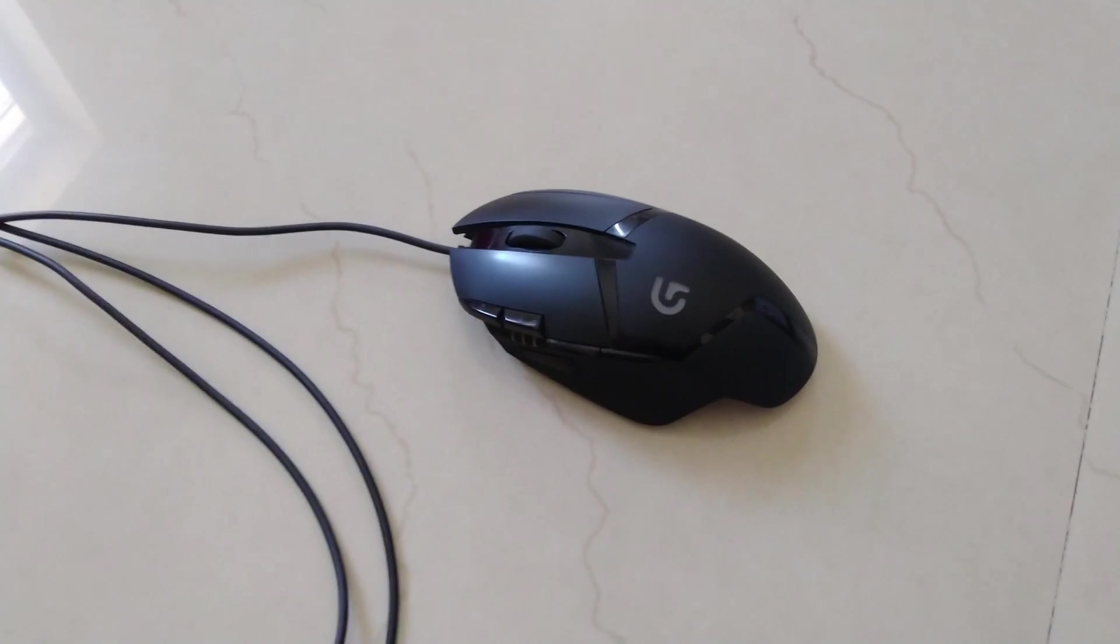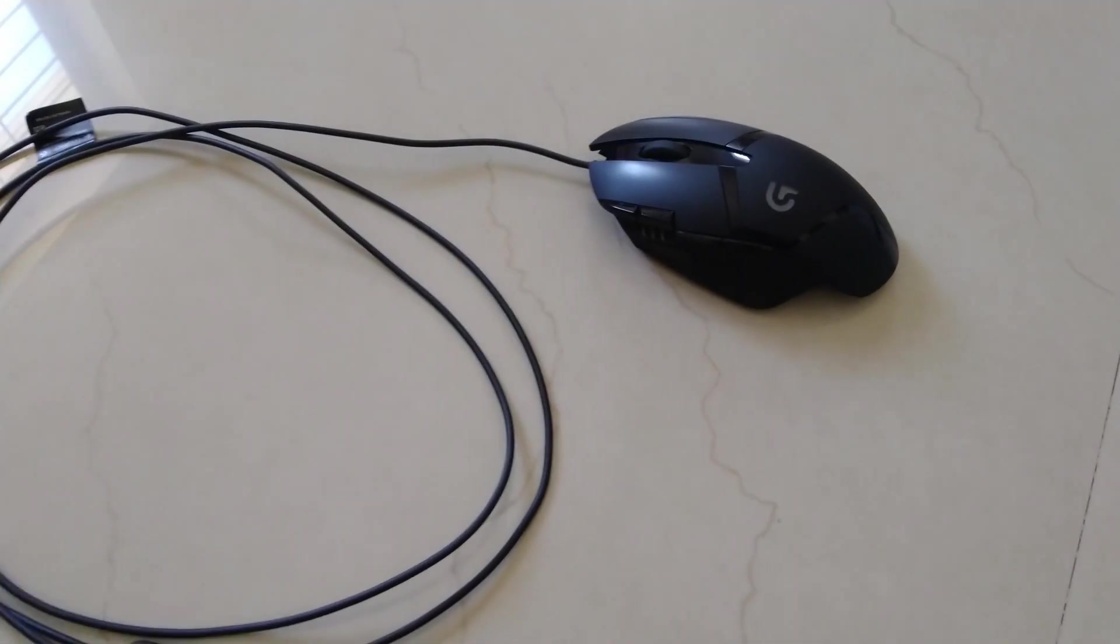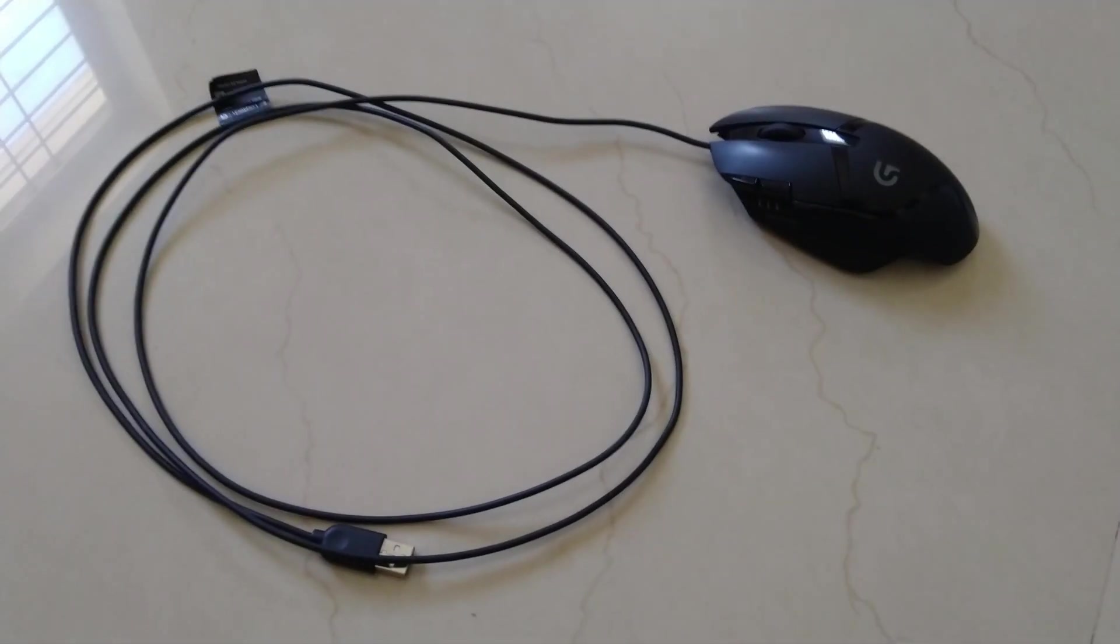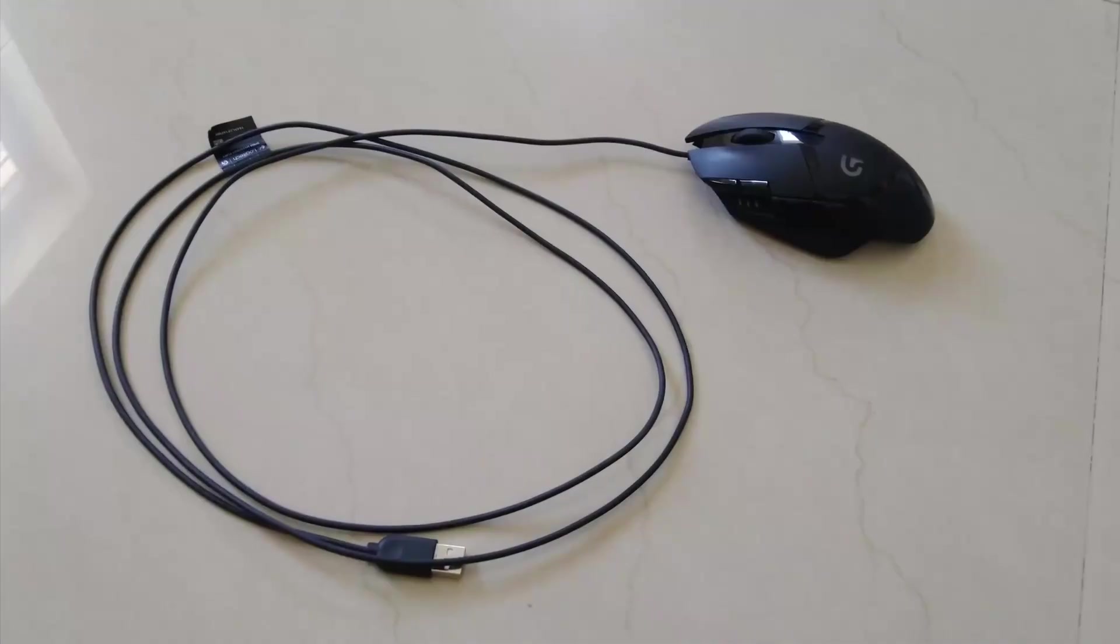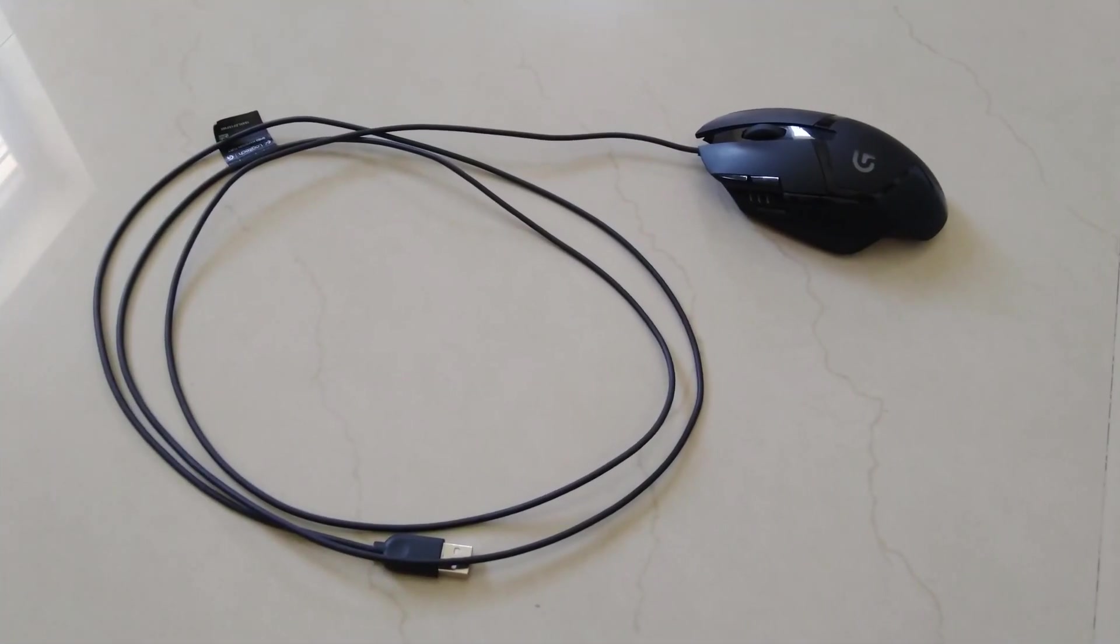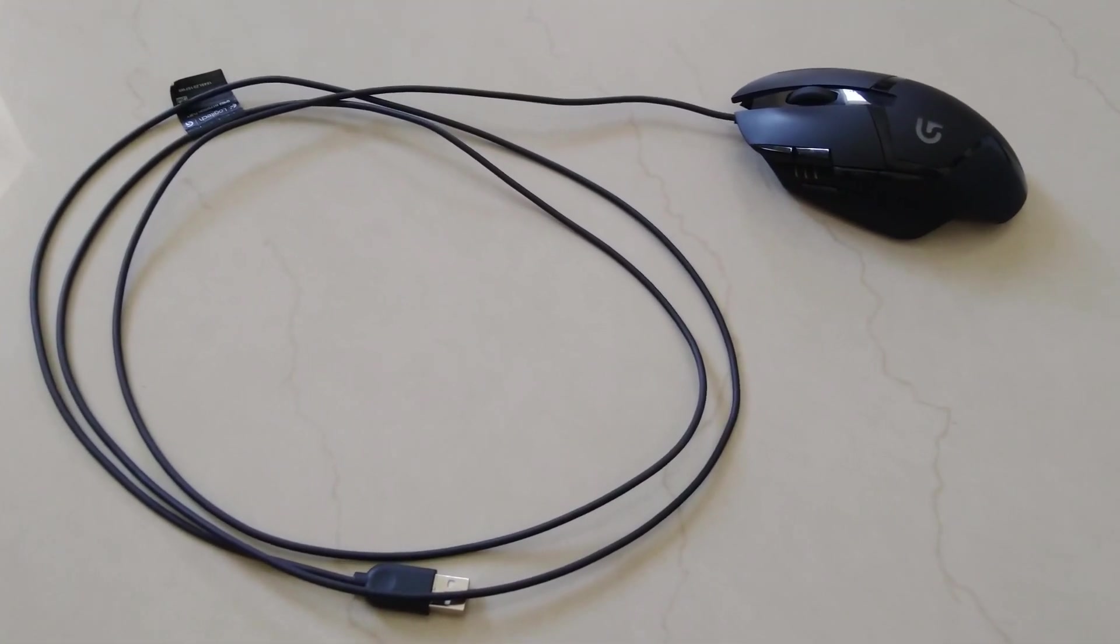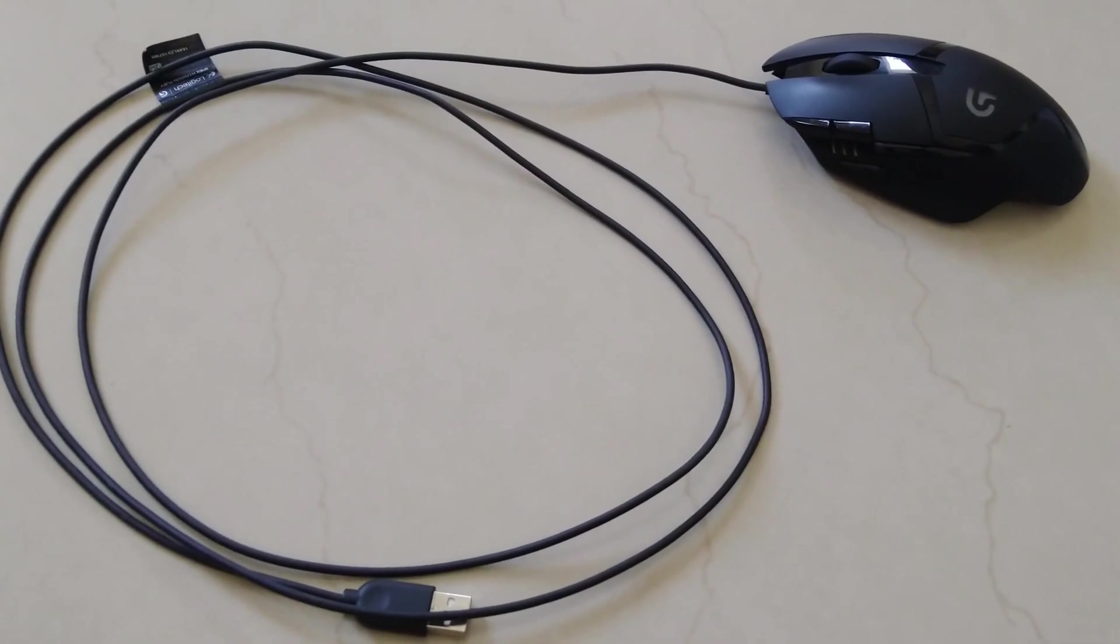Coming to the build of the mouse, it has a 2.1 meter long cable which is more than enough. It isn't braided, but the quality is solid and I haven't seen any kinks develop over time.